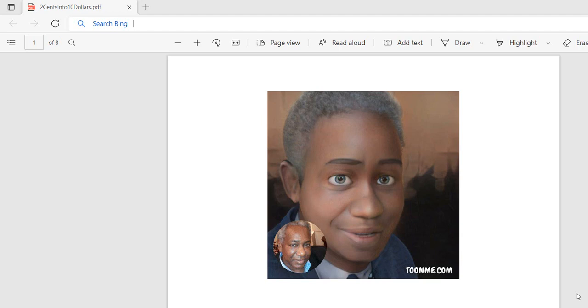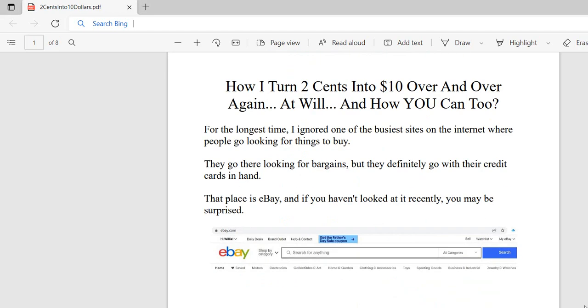That's a big promise, but you'll see that I actually do that. For the longest time I ignored one of the busiest sites on the internet where people go looking for things to buy. They go looking for bargains, but they definitely go with their credit cards in hand. That place is eBay, and if you haven't looked at it recently, you may be surprised.